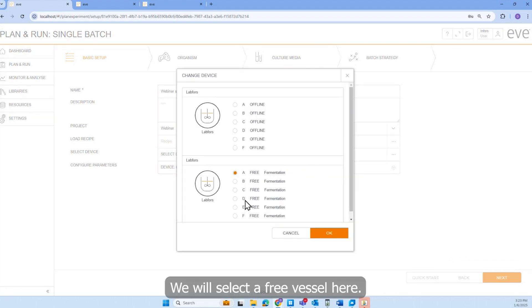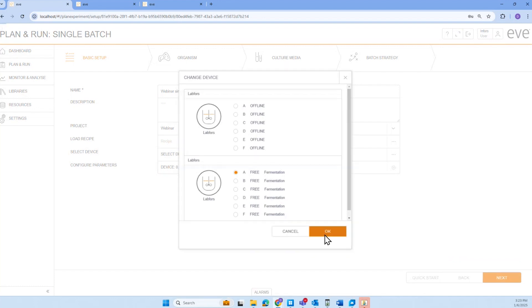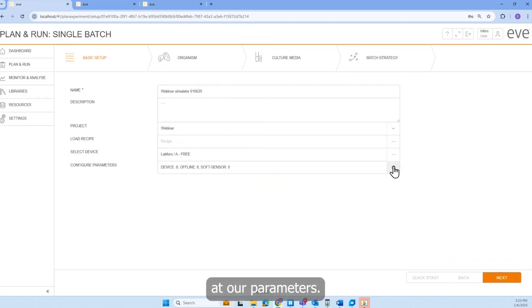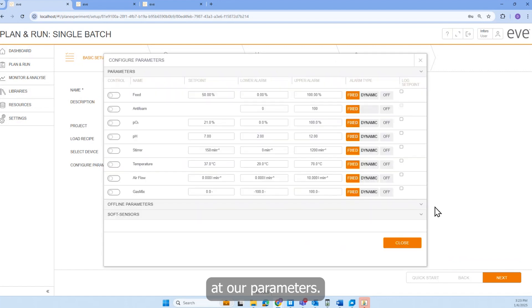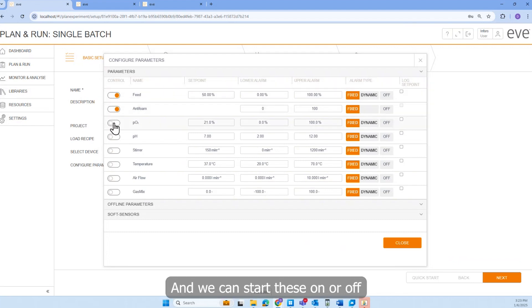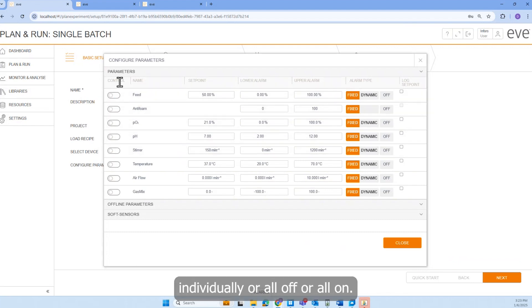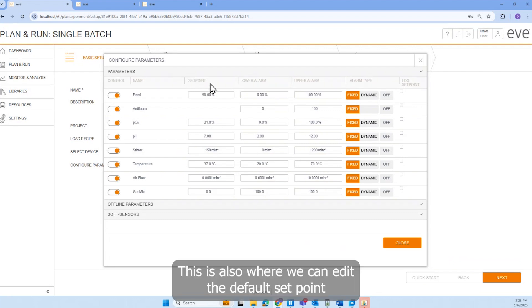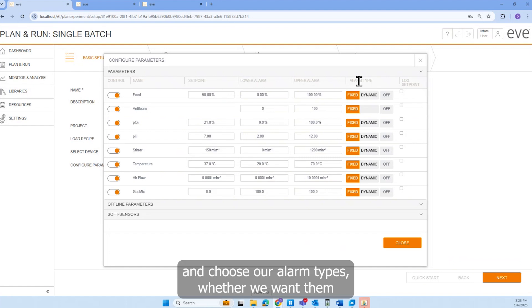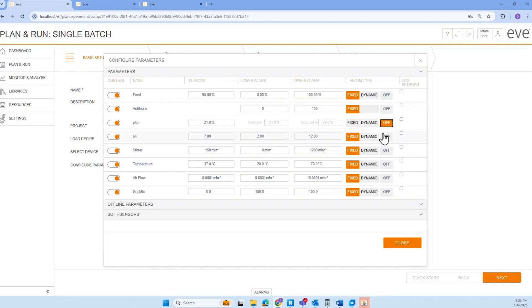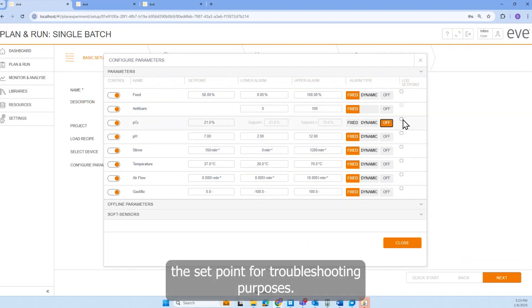We will select a free vessel here. And then we'll take a look at our parameters. First, we see all of our touchscreen parameters. And we can start these on or off individually, or all off or all on. This is also where we can edit the default setpoint and choose our alarm types, whether we want them fixed, dynamic, or just completely off. There's also an option to log the setpoint for troubleshooting purposes.